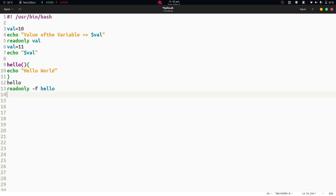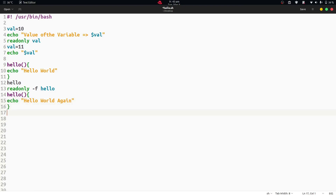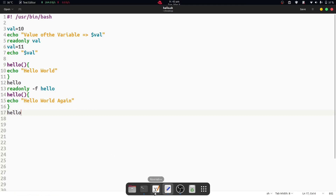Once again, we are rewriting the hello function with echo providing the string 'hello world again'. Then we call the hello function once more to see what happens. We save with Ctrl+S and execute the script again with bash hello.sh.